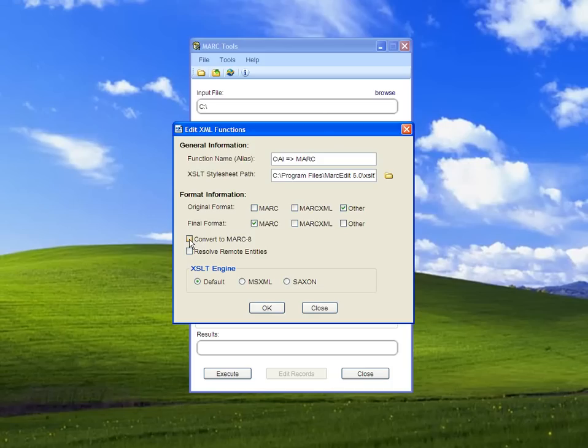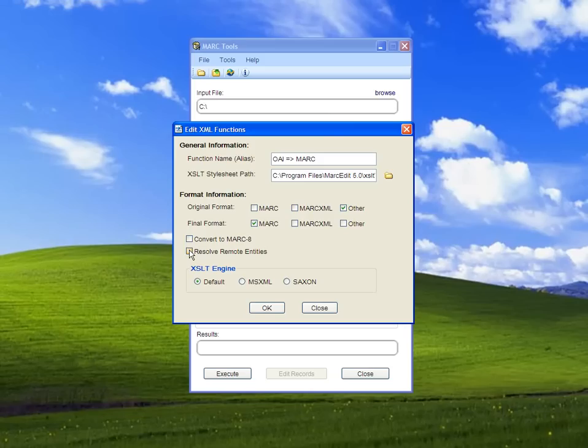If we have XSLT files that utilize external resources—linked XML, XSLT documents, or external DTDs—and we need validation, we can check the button for resolving remote entities. It's unchecked by default because it makes translations more portable.